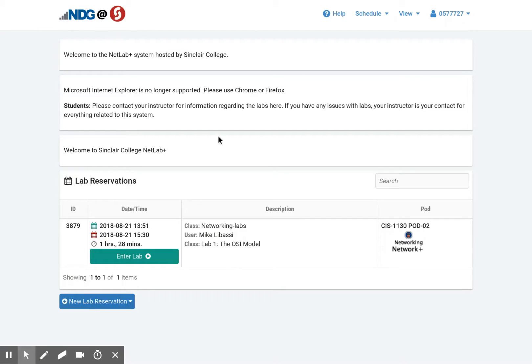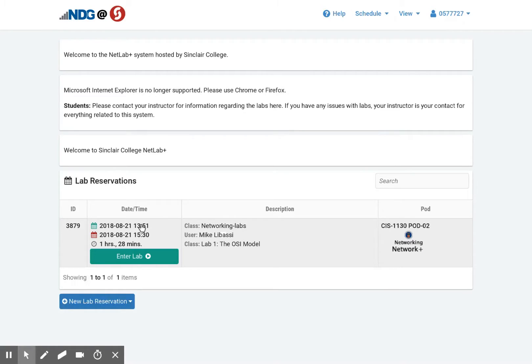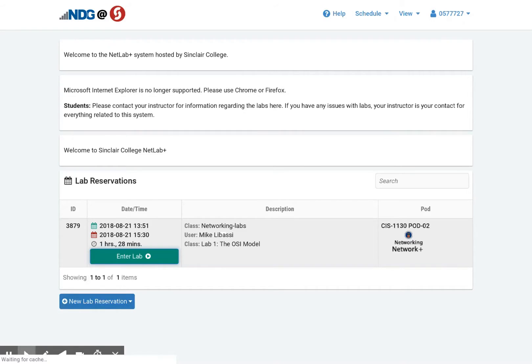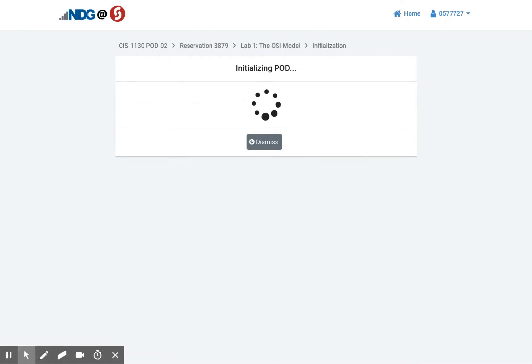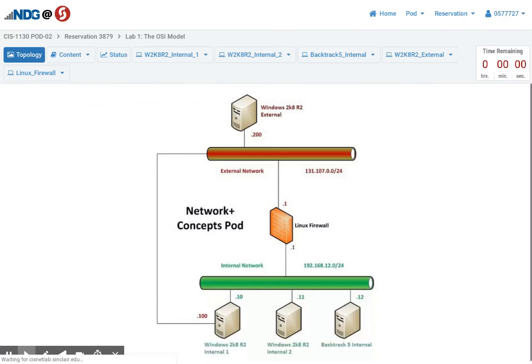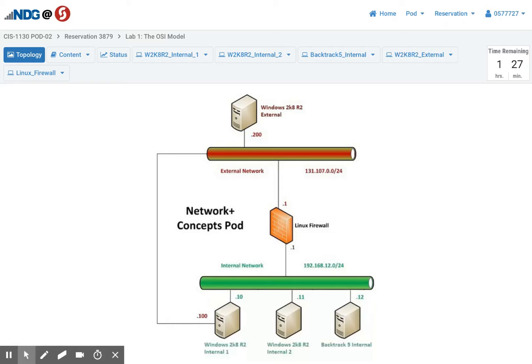And you can see my lab is here. And since I reserved it right away, I have the enter lab button. When I click on that, it's going to initialize the lab. This might take a minute, depends on the load on the servers. What this does though, is this actually fires up a series of virtual machines.